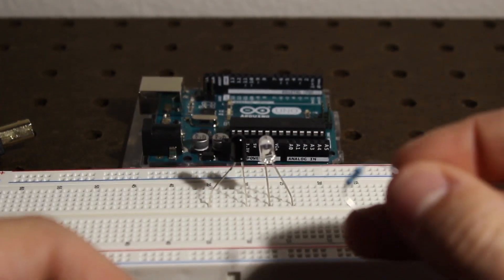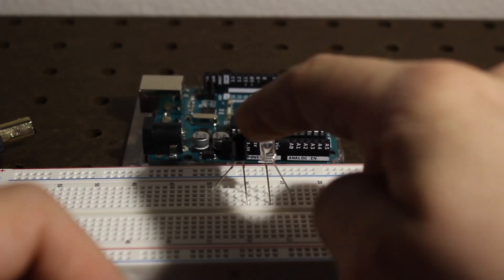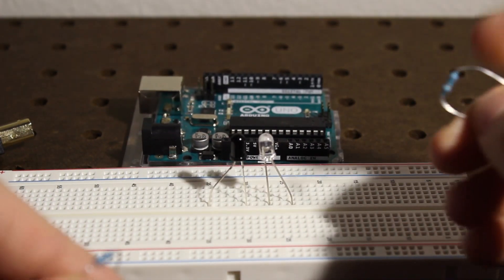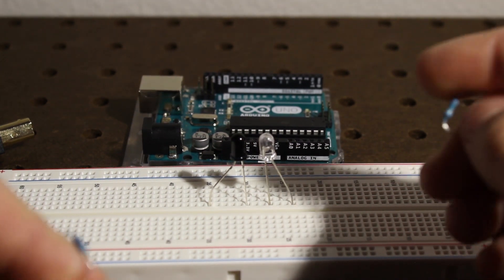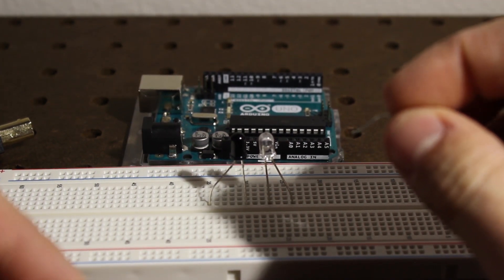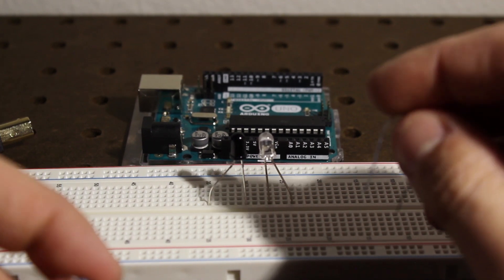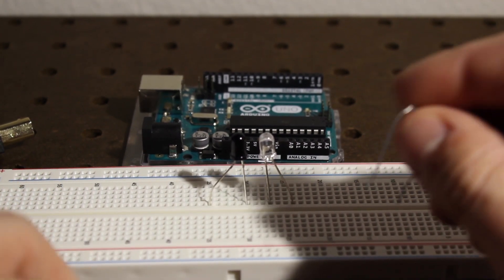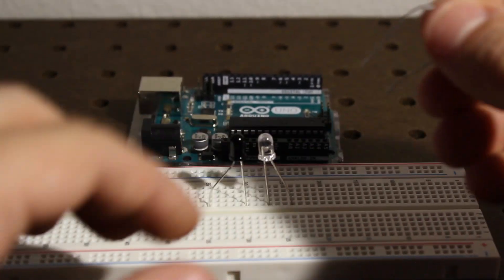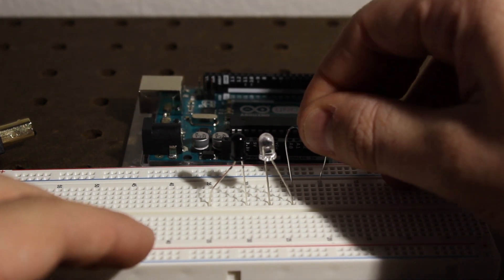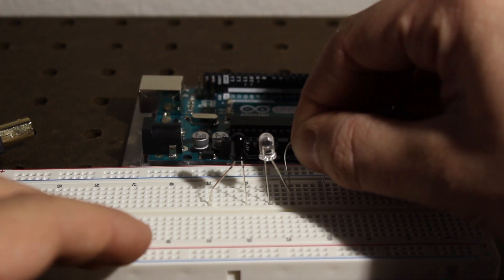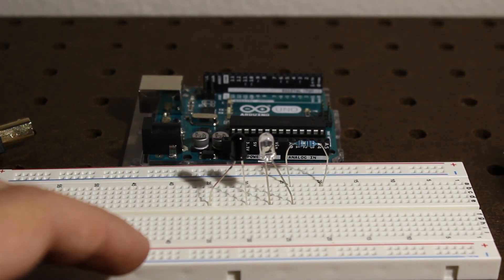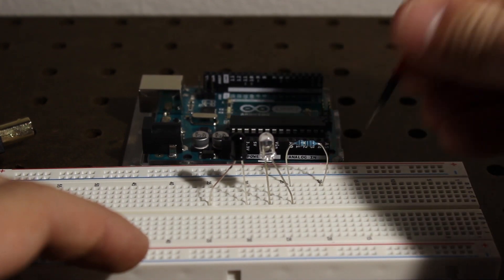Now the 10 ohm resistor is for the emitter, because these specific ones that I got were only rated for forward voltage of like 1.2 to 1.5 volts, so that's not very much. You have to be careful with these ones. The only reason I have the resistor is because I'm plugging it into the 3.3 volt pin on the Arduino.